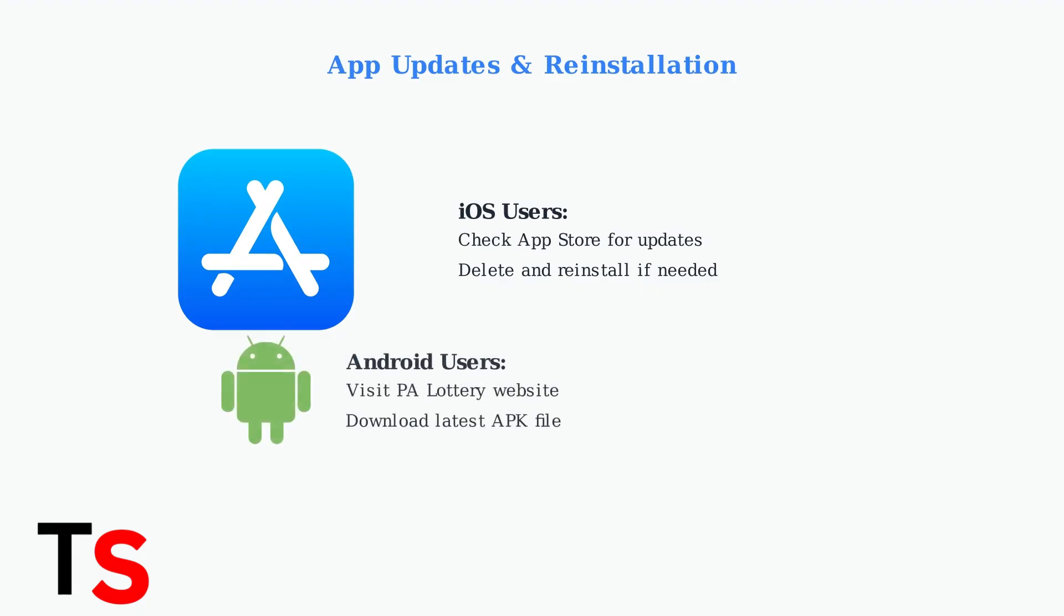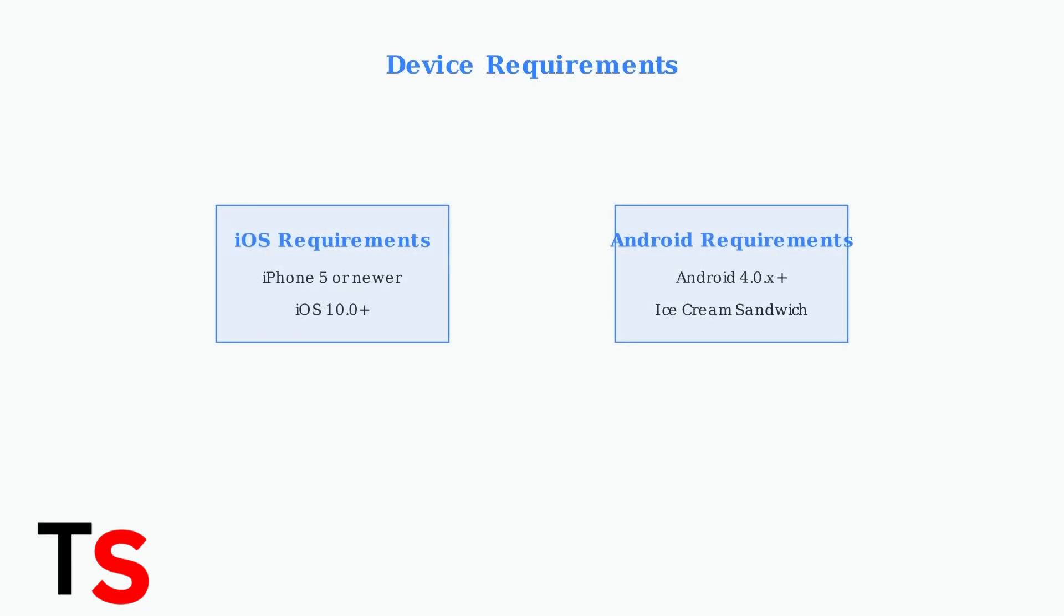For Android users, the situation is different. Since Google removed Lottery apps from the Play Store, you must download updates directly from the PA Lottery website. Before troubleshooting further, ensure your device meets the minimum requirements.